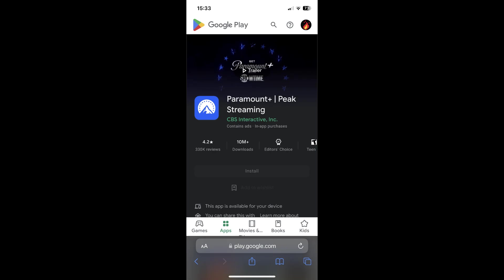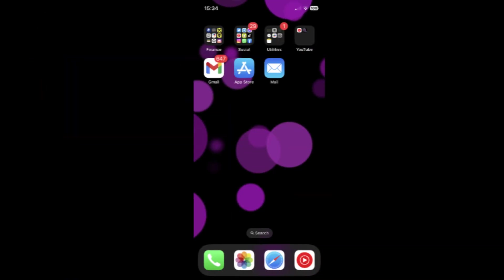Hi everyone, in this video I will show you how to cancel Paramount Plus app subscription on Android and iOS devices.